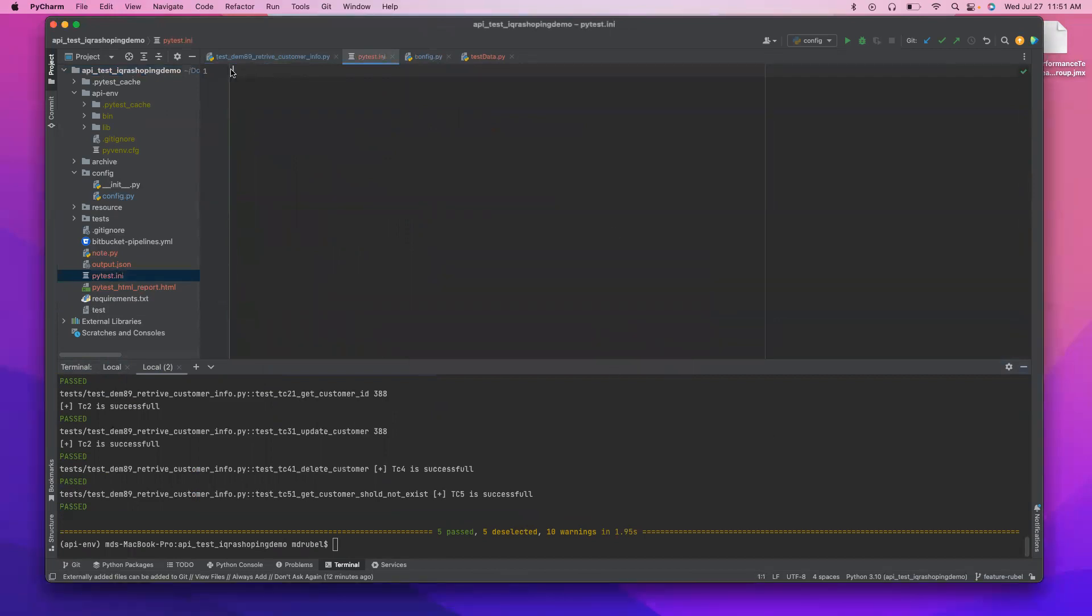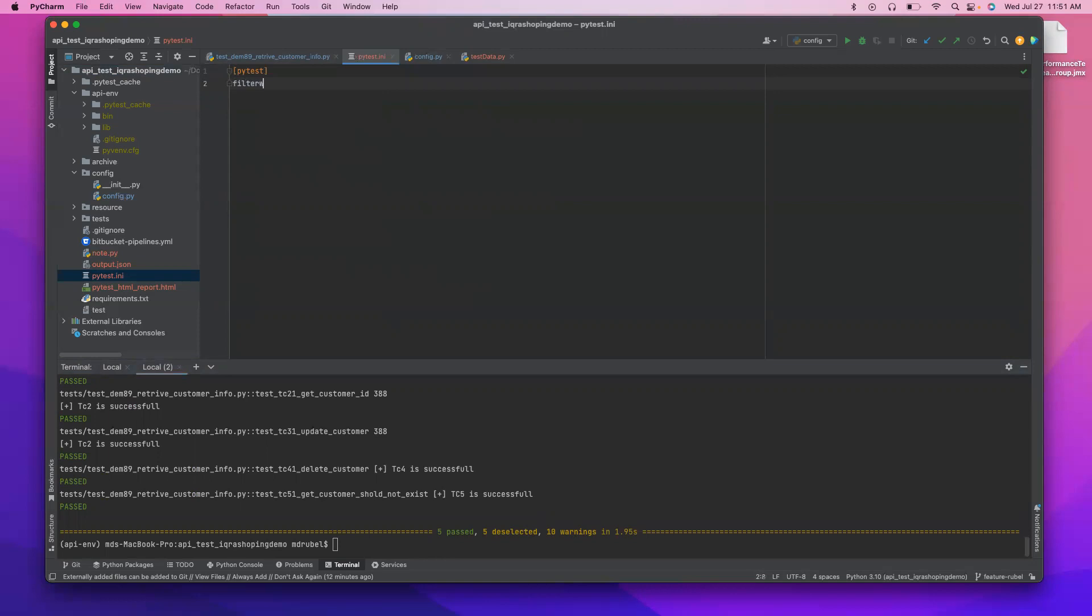And here I have to say pytest dot INI and the first we can do filter warning, right? So it's filterwarnings is equal and we want to ignore everything.